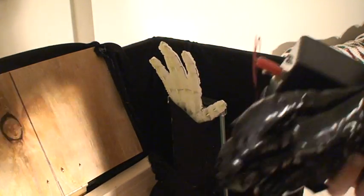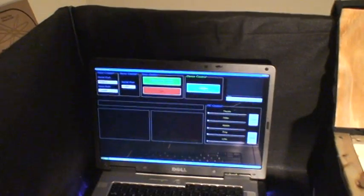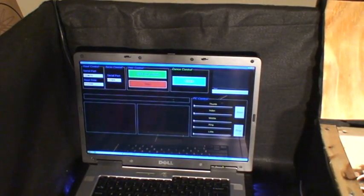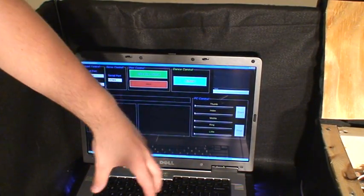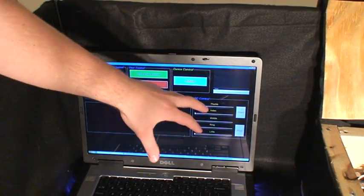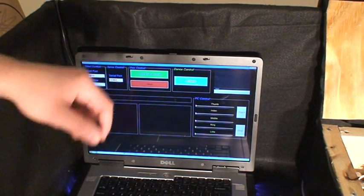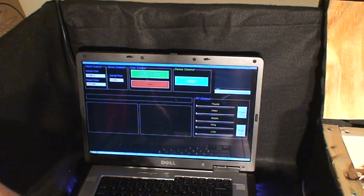So it has three methods of control. The first method is slider bars. You can move each finger very precisely from the computer. If I just hit start, it unlocks the slider bars.